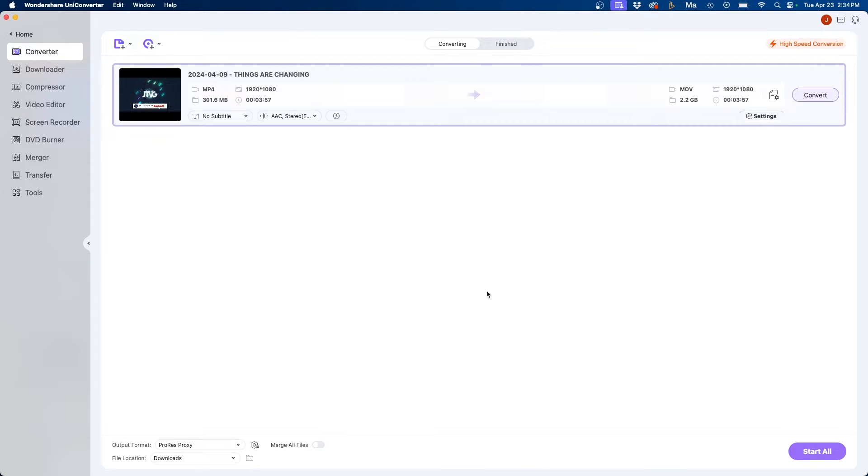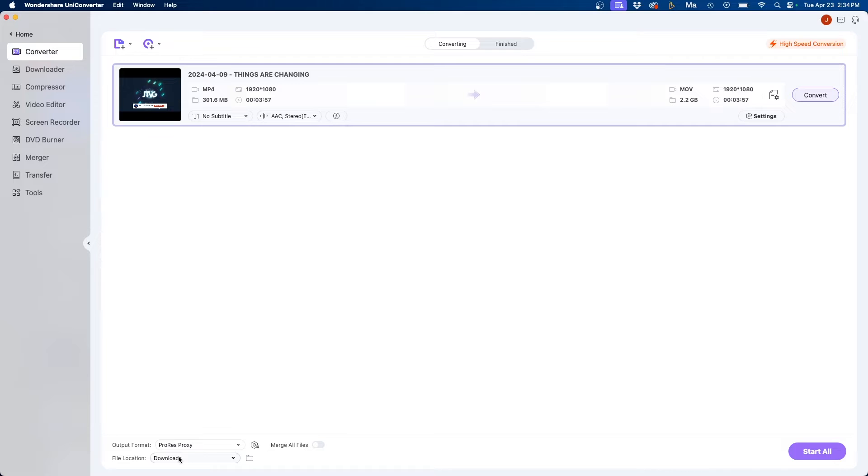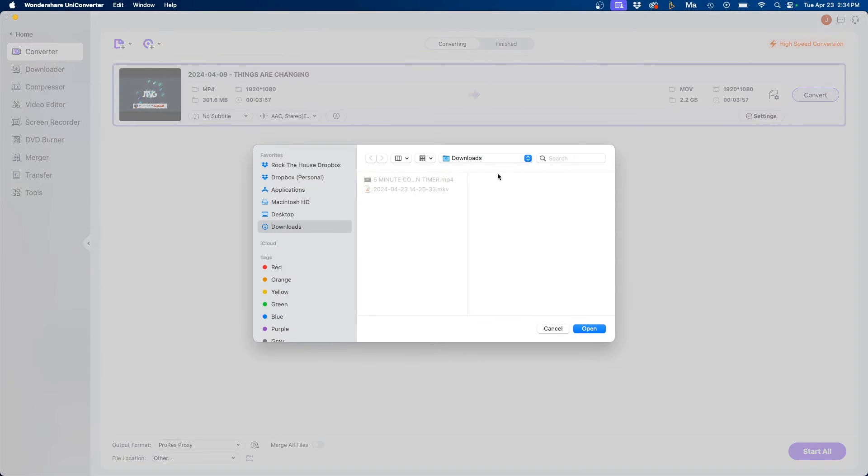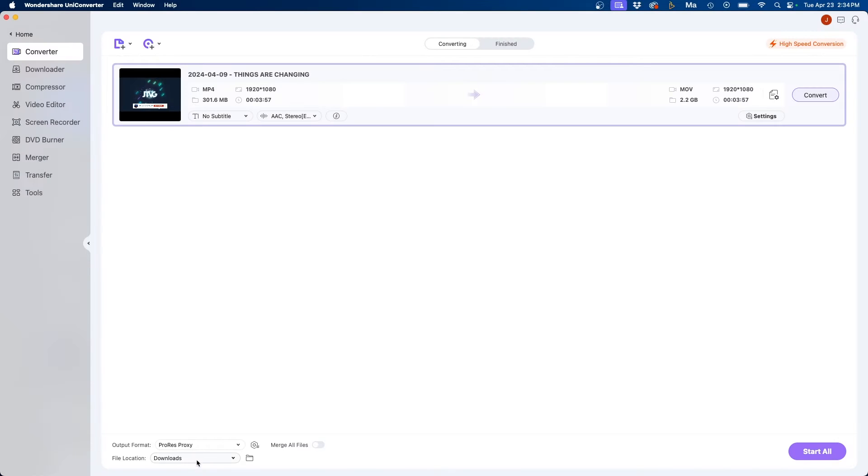Before we convert this I do want to mention that down below you can see where the file location is going to be saved at. The new file. So in this case I have it set to my downloads folder but you can change this by clicking the drop down and clicking on other to choose a different file destination.